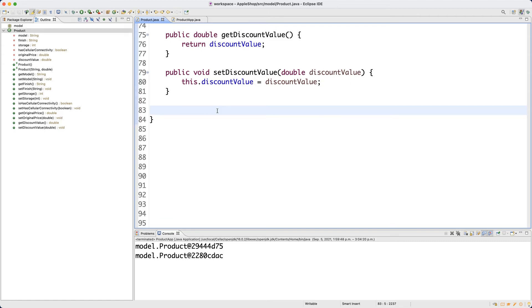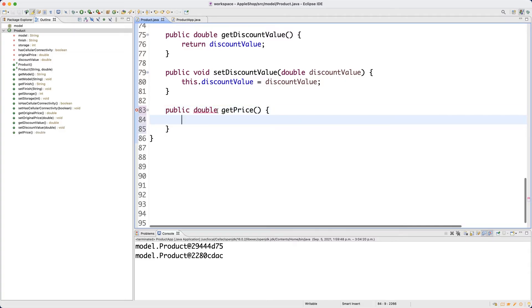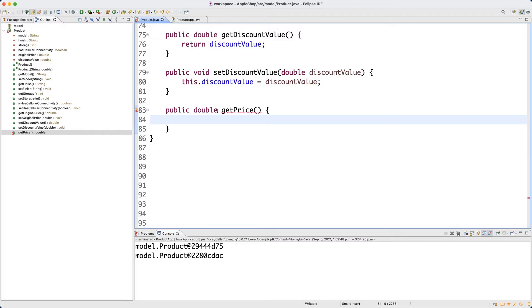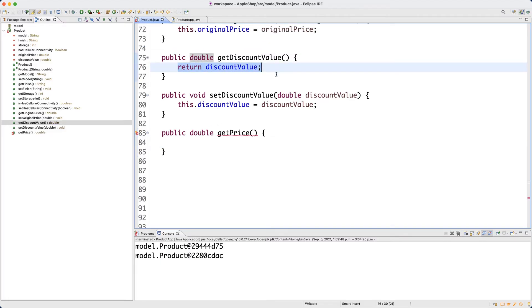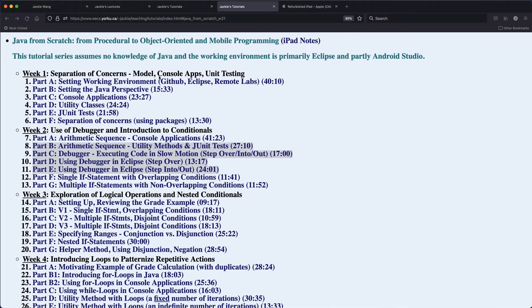I want to do two more methods — it happens that both of them are accessors. We'll see more complicated mutators when we develop another class later. The first one I want to have is public double getPrice(). The intention is to show you how you can have some computation inside, rather than just returning the attribute value. Let me go back to our website for the refurbish shop.